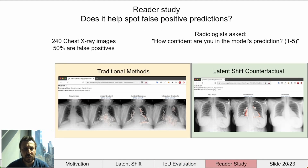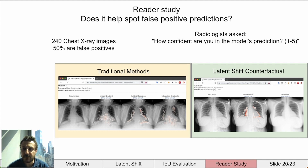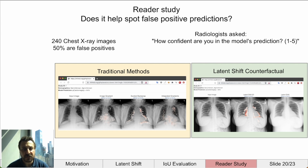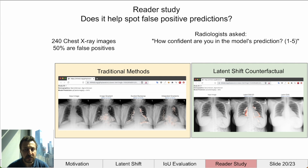In order to validate if this approach can help spot false positive predictions, we asked two radiologists to evaluate how confident they were in a model's prediction. 240 chest x-rays were selected from the NIH dataset where the models predicted positive for a pathology, with 50% selected as false positive predictions. For each image, they viewed the prediction in two ways: traditional methods including image gradient, guided backprop, and integrated gradients; and the latent shift counterfactual, including an animation as well as the 2D version. The order of images was randomized, and a cooling-off period of a week was used so they could not remember previously seen images.